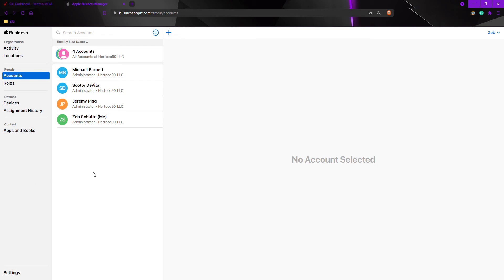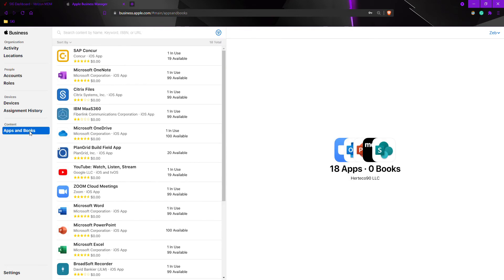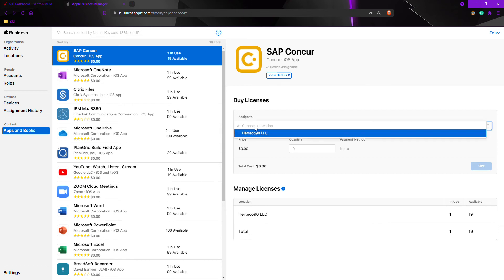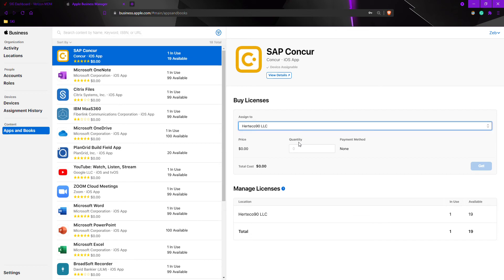To add an application to your Verizon MDM for Apple devices, first go to your Apple Business Manager. Once logged in, go to apps and books under content, search for the application you would like to add, and choose a location.